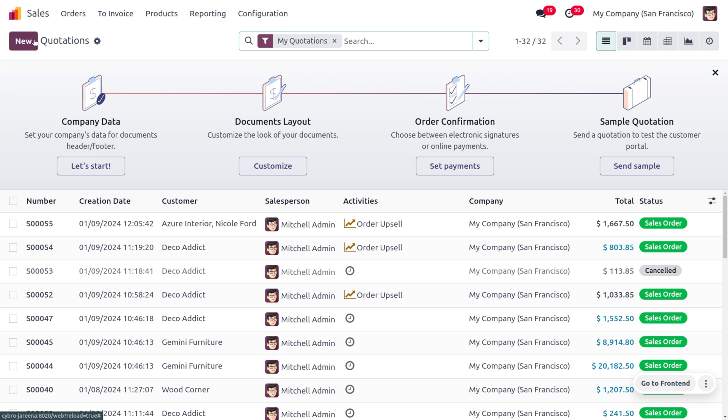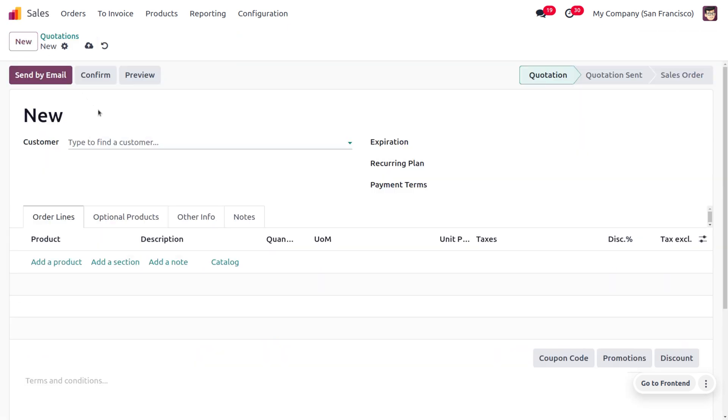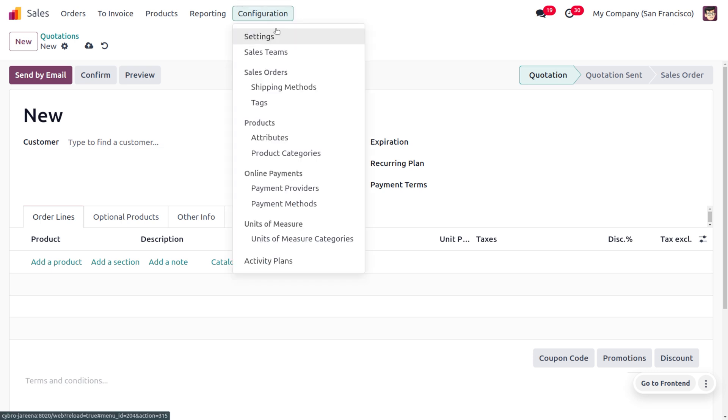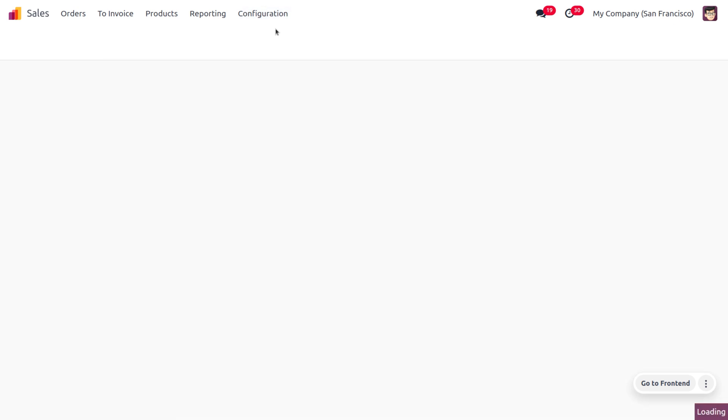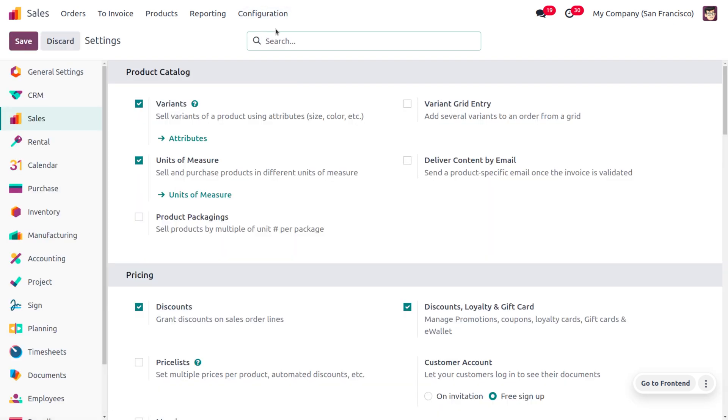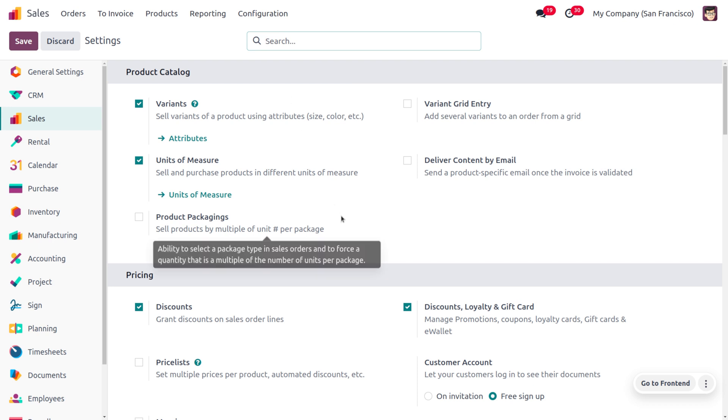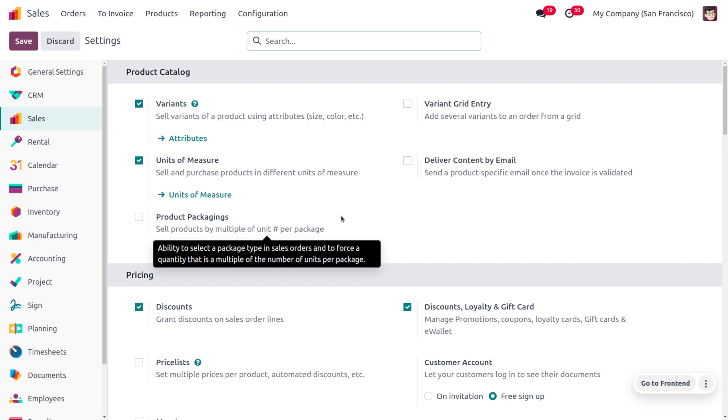Let's head into the Sales module to manage the quotation validity. You can create a new quotation and you can find a field called Expiration. This field defines the validity of this quotation. In order to manage the quotation, let's navigate into the Configuration.